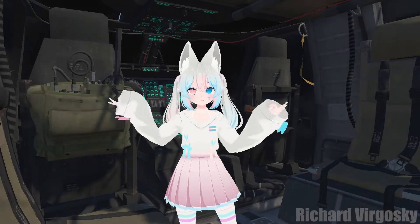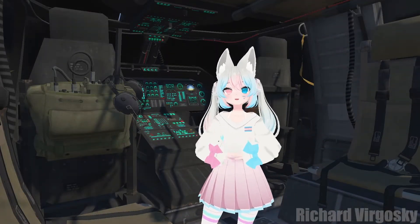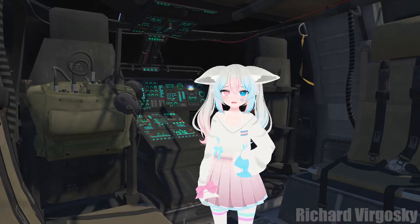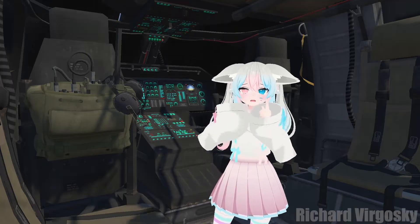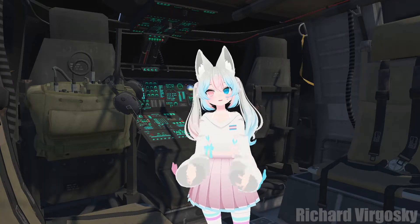Hello there! VRChat is constantly changing, they're adding new features all the time, but there's still one issue people have to face every single day. It is performance.